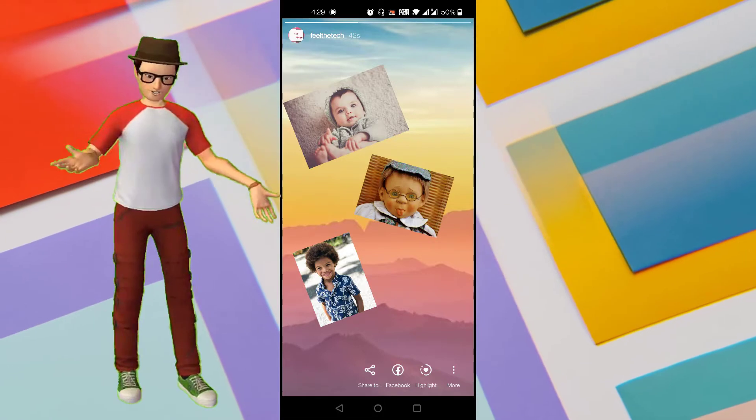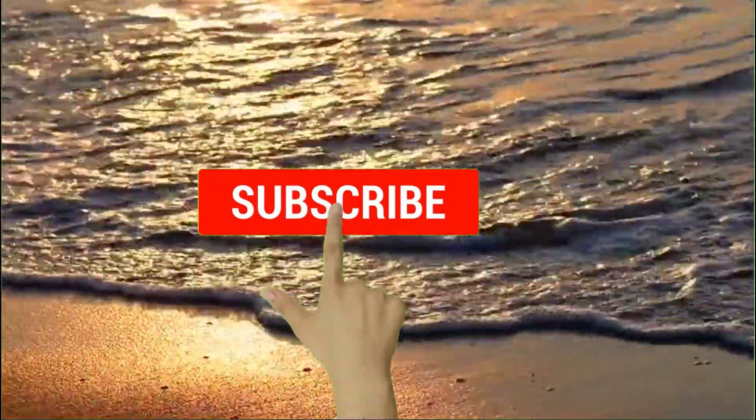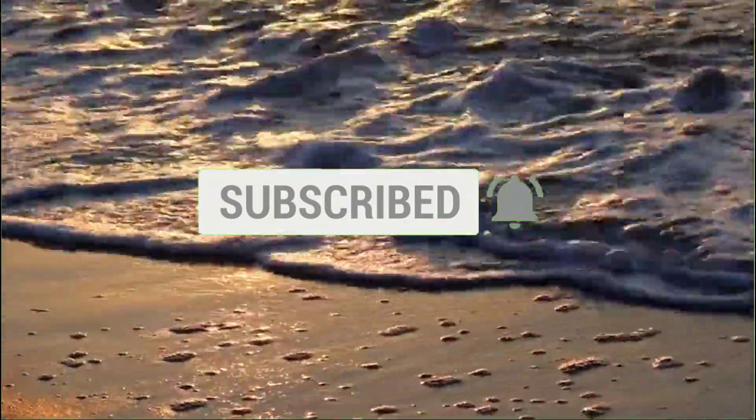If you're looking for the same, then this video is for you. But before going forward, make sure to subscribe to my channel by clicking on the subscribe button and click on the bell icon so that you never miss any of my latest videos.